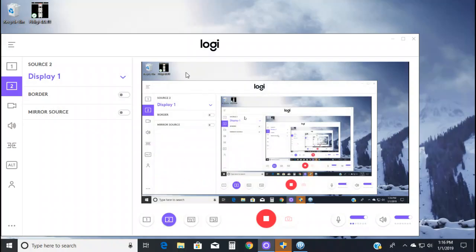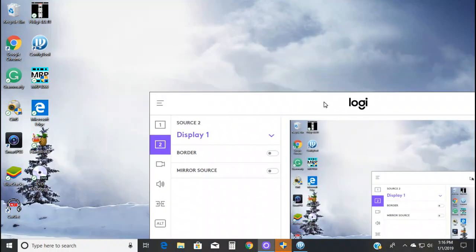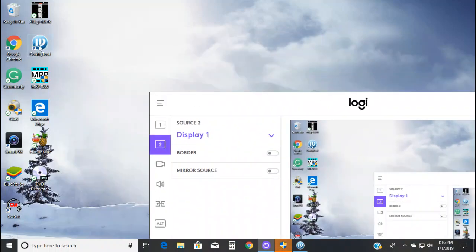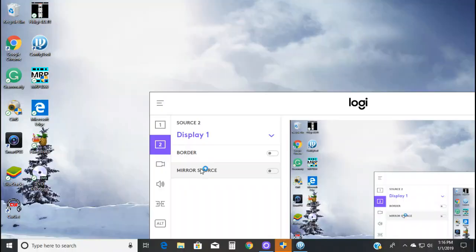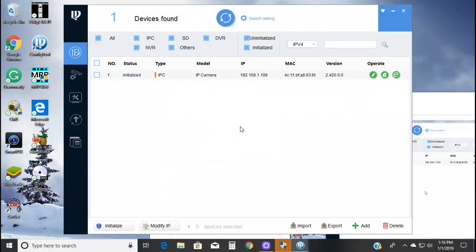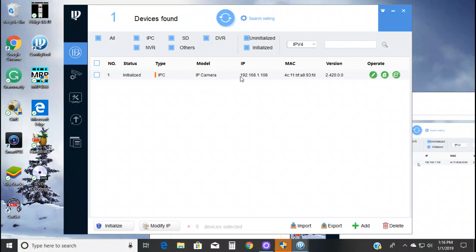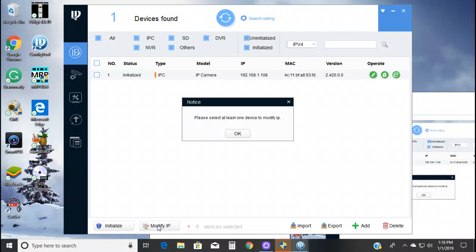What you need to do is download the Dahua IP configuration tool for their cameras. And that's what this is here. Look, it already found the camera. Right now it found the one camera, and it's at 192.168.1.108. There's your MAC address and everything else.